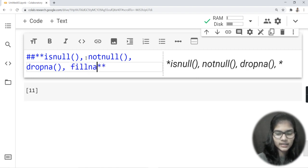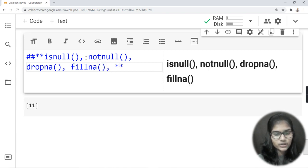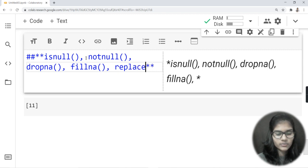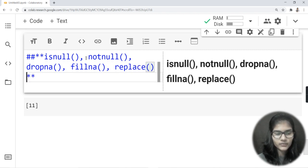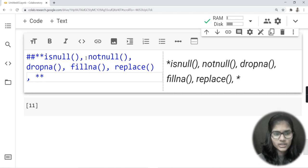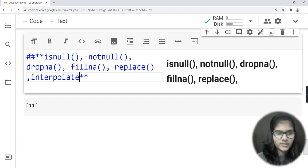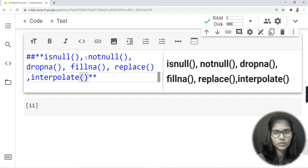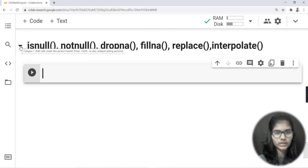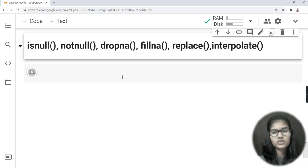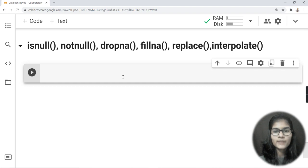After fillna, we also have 'replace' — replace is used to replace a particular thing with something else, like a particular column value. And we also have one more that is 'interpolate'. The functioning of all of these we will be seeing further in the upcoming videos, but right now we can have the idea that these are the methods used for filling out null values in the data.